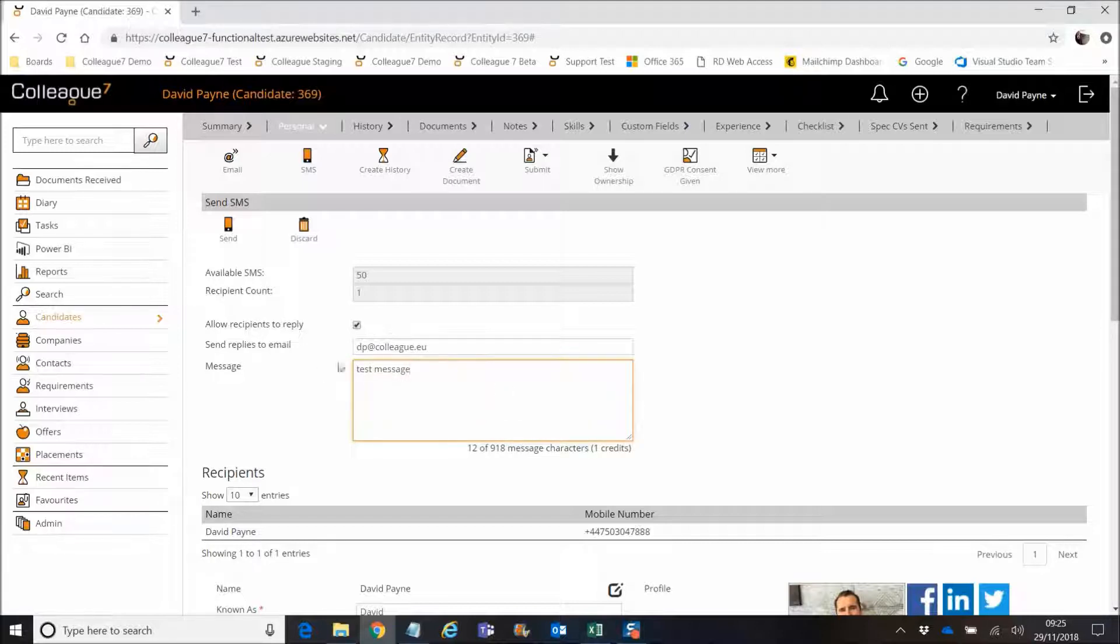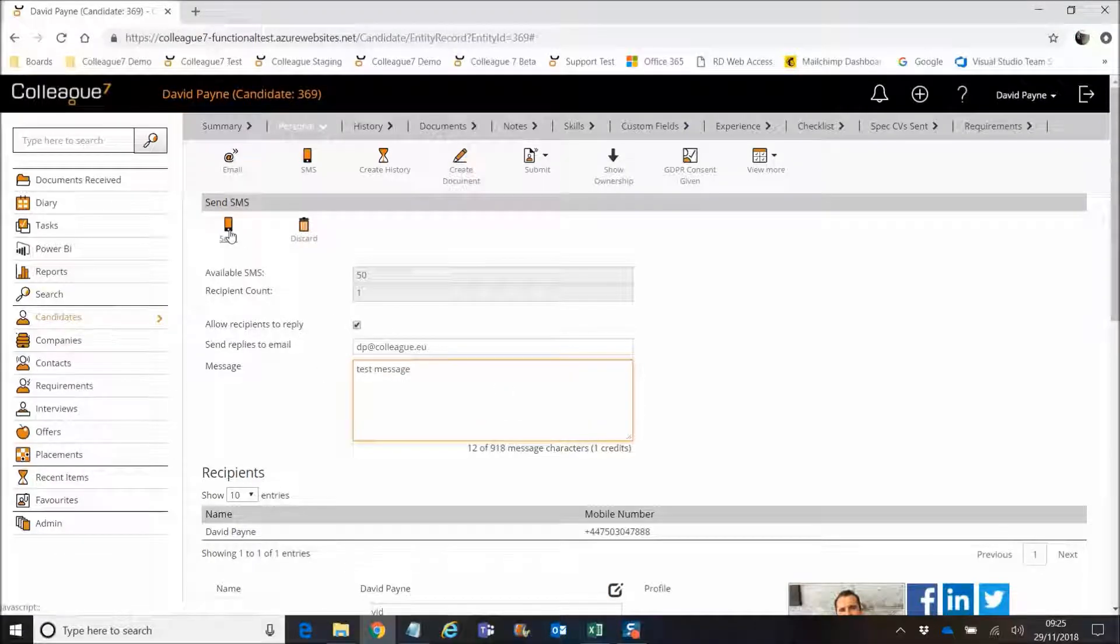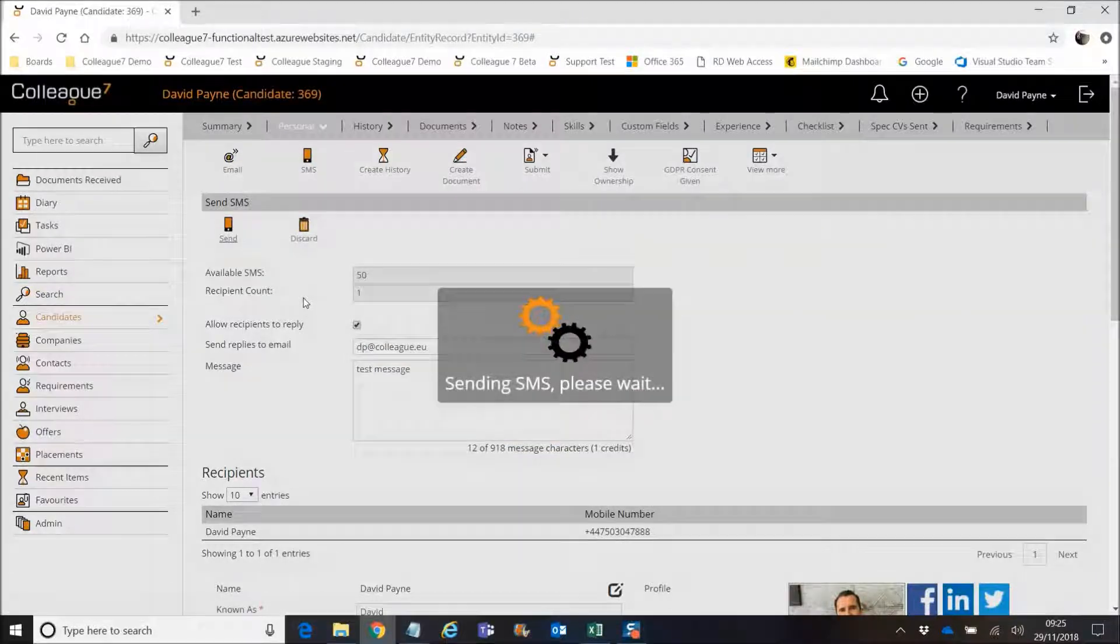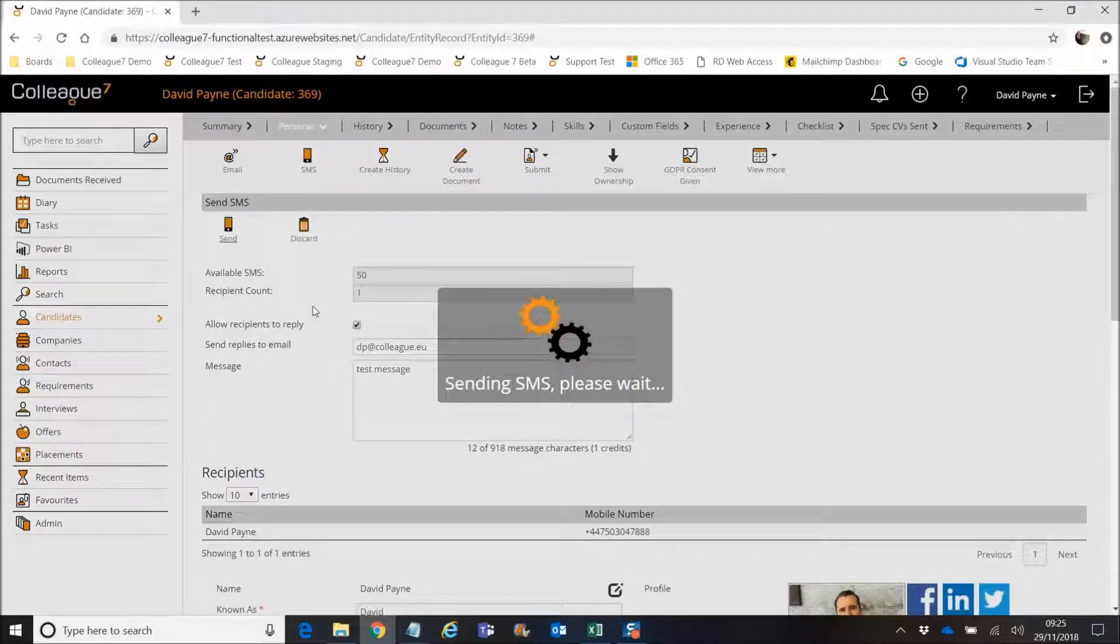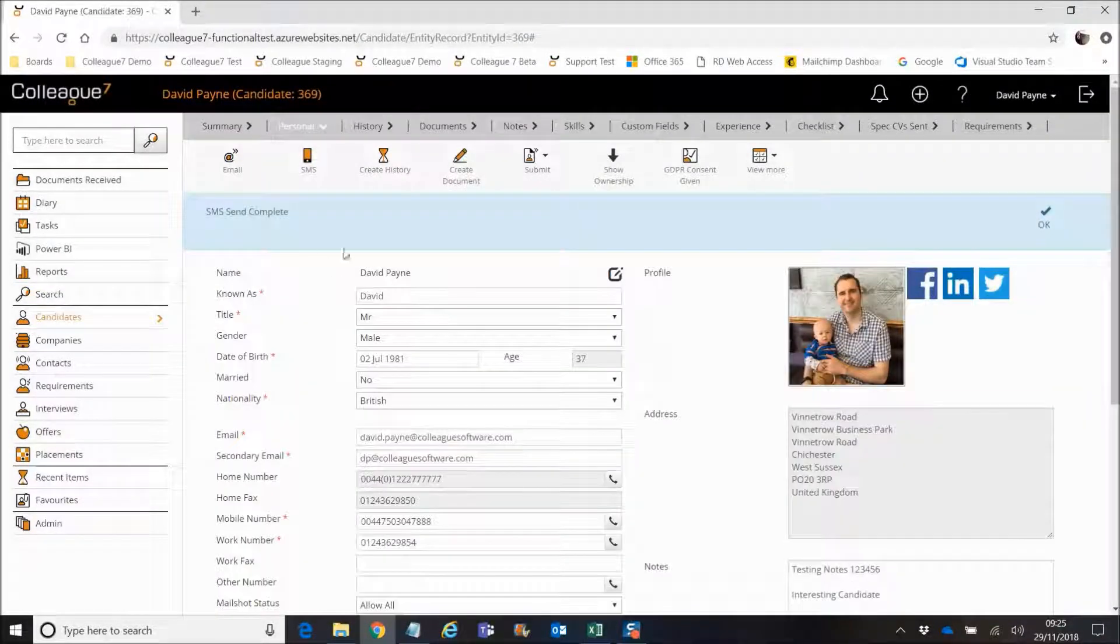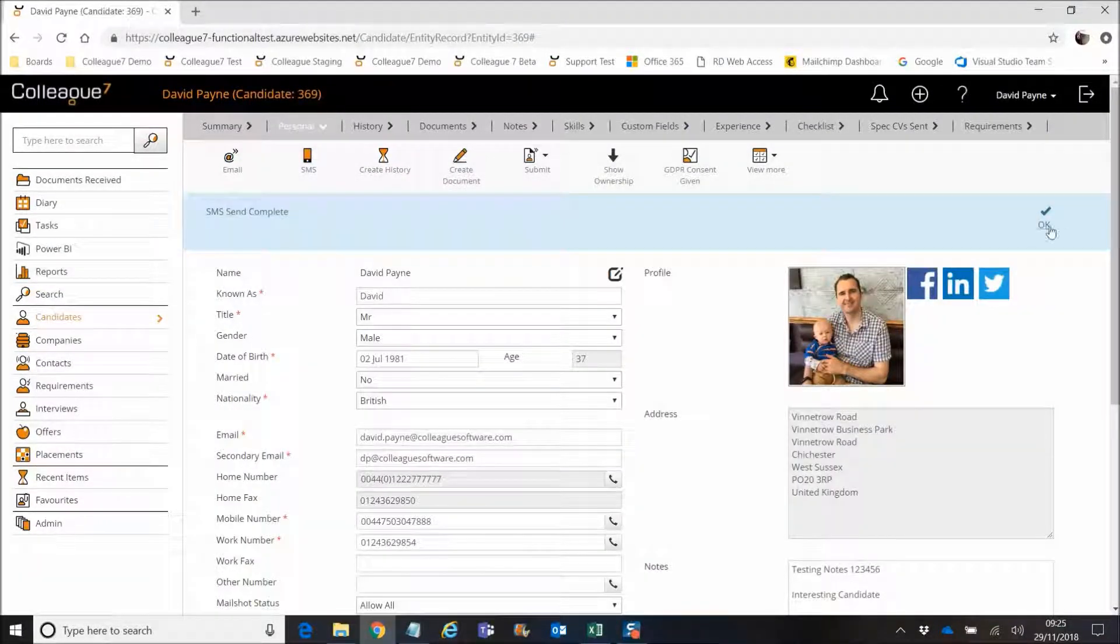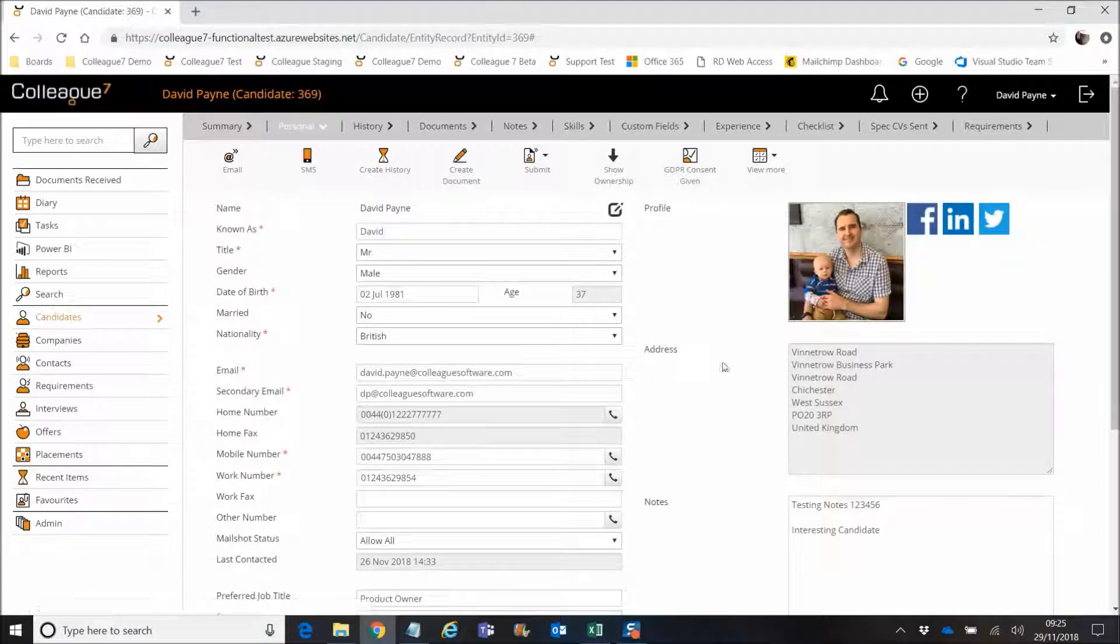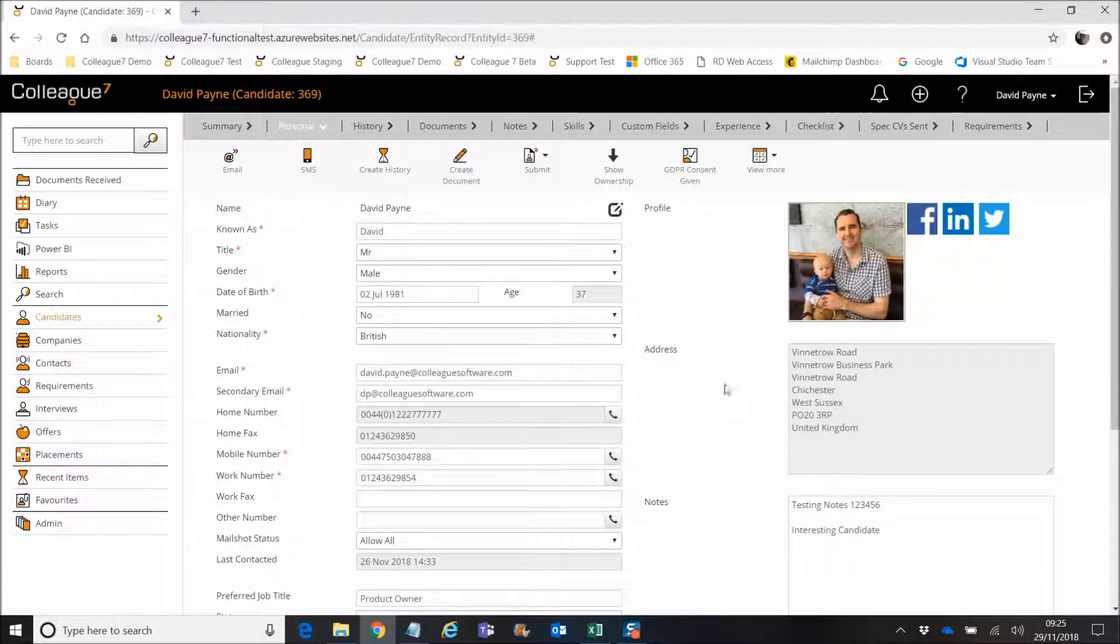And off the back of that, once it's all sorted, you send the SMS, it heads off and you get that message through to the mobile. And that's the update that we've made there.